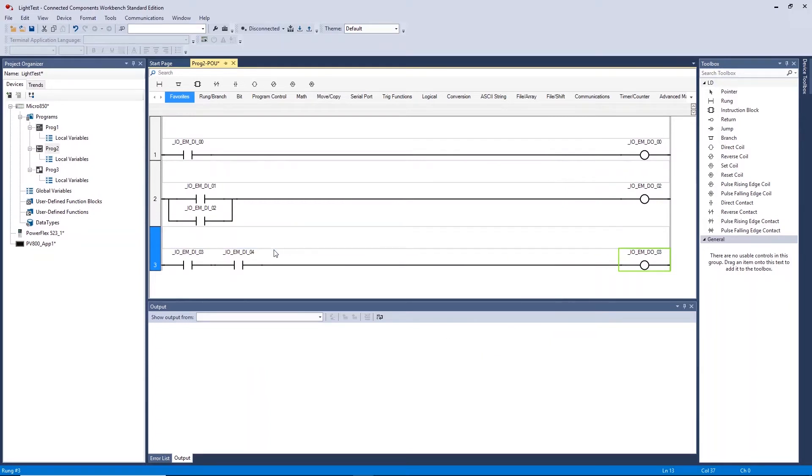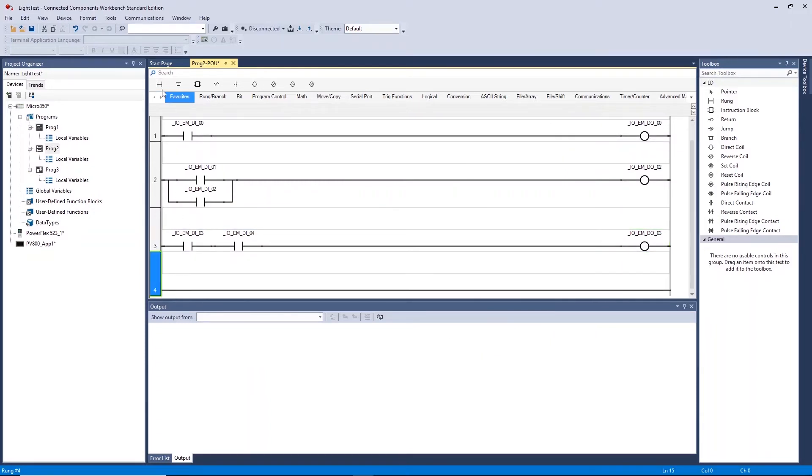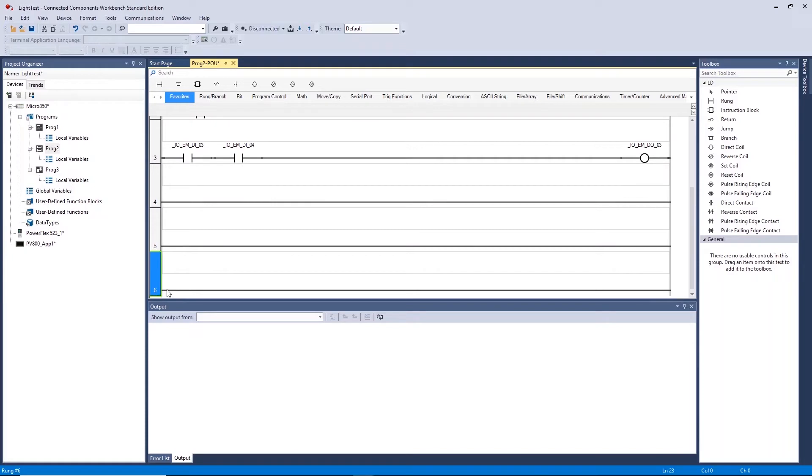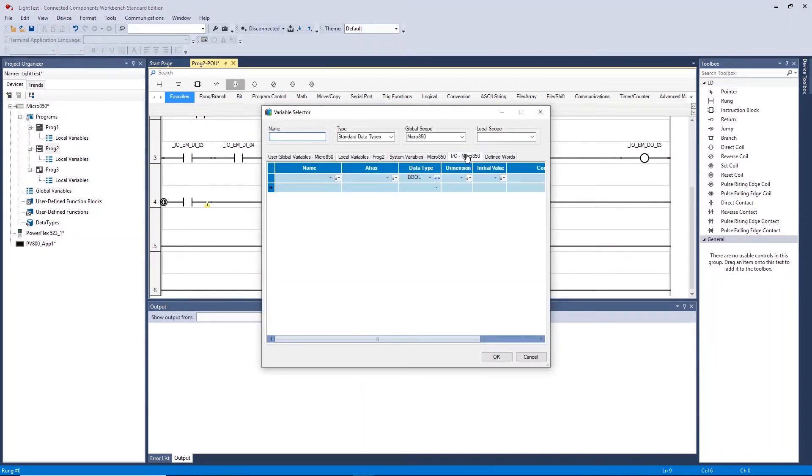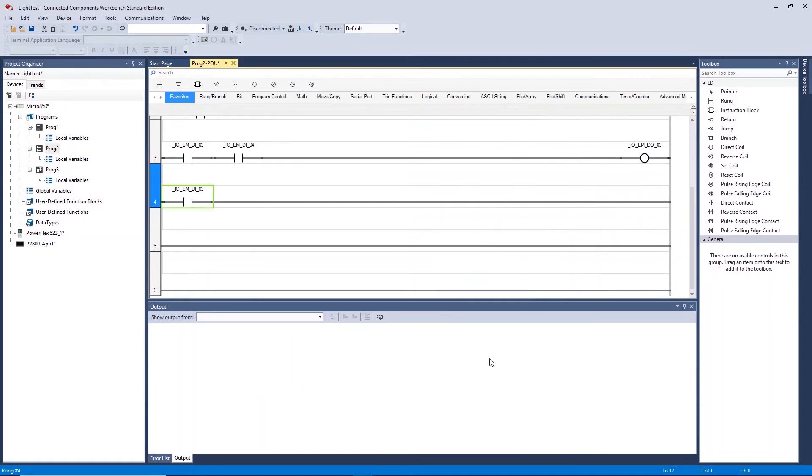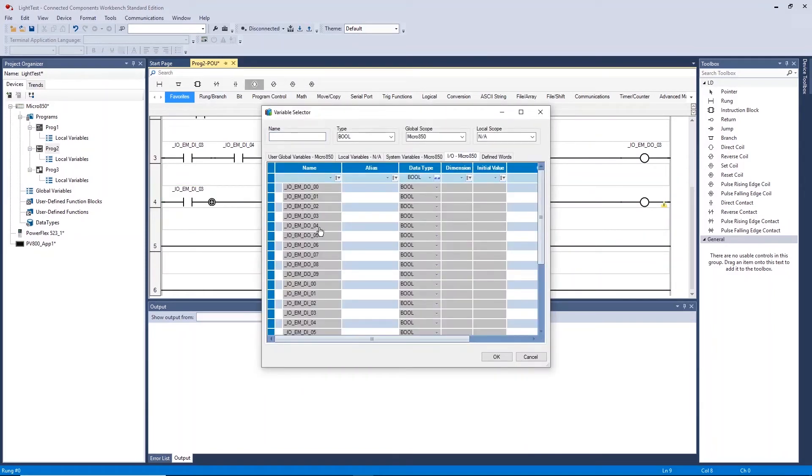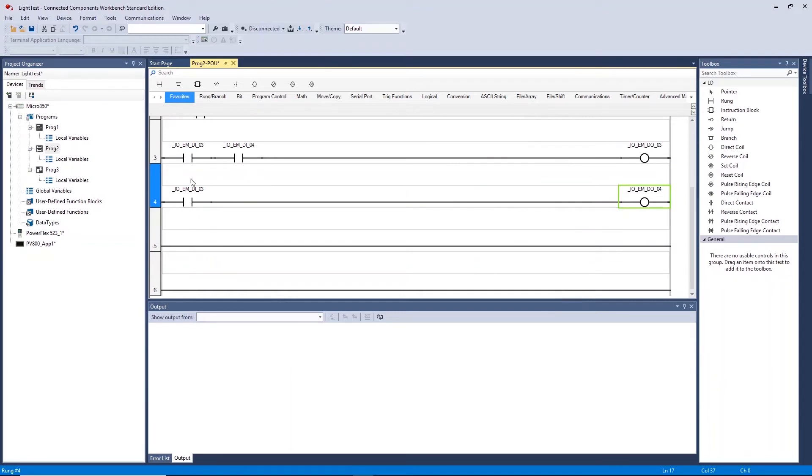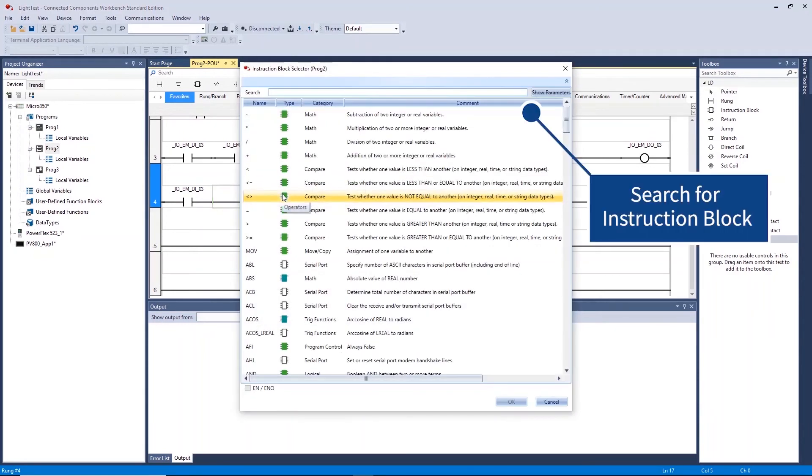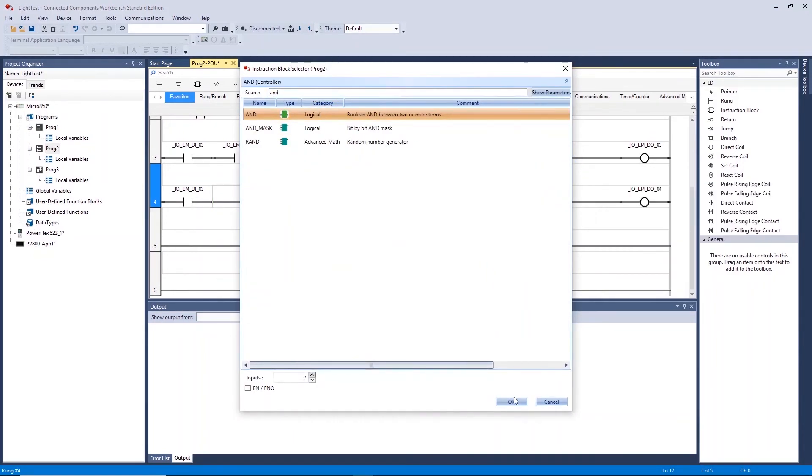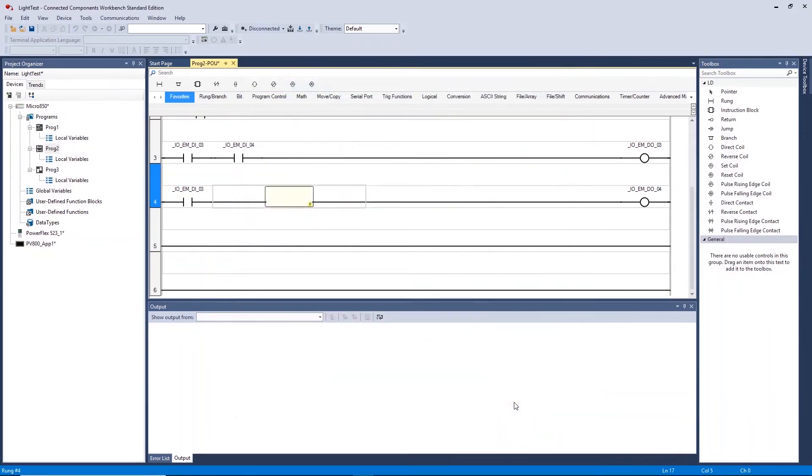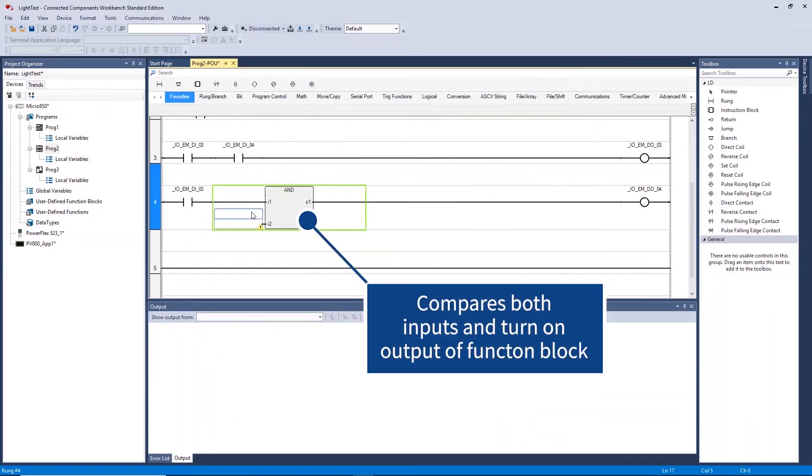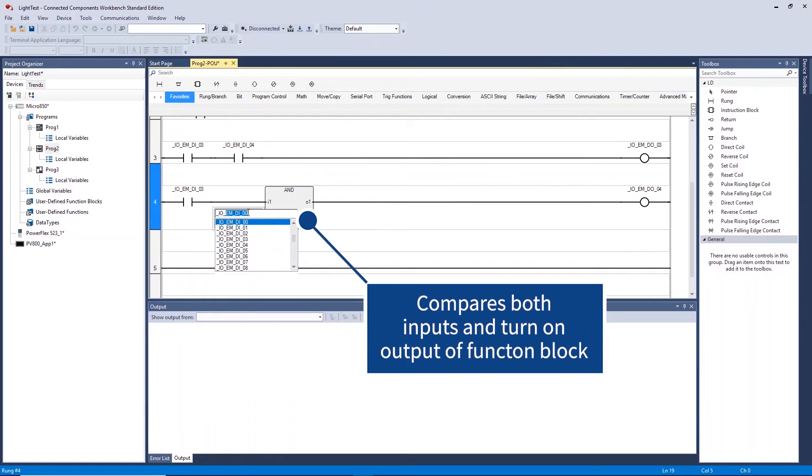We will now create some AND logic using the pre-existing function blocks. Click on the rung you want to add the pre-existing function block to and click on the instruction block icon in the toolbox. Select or search for the function you are after. This AND function block compares two inputs and turns on the output of the function block when both are high.